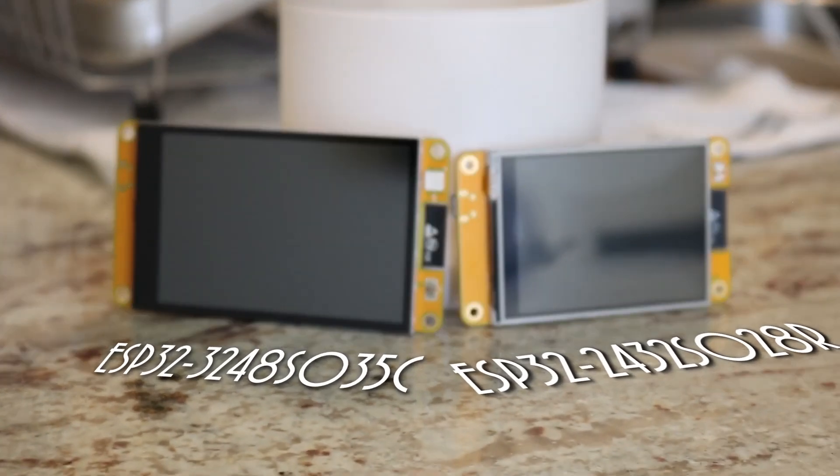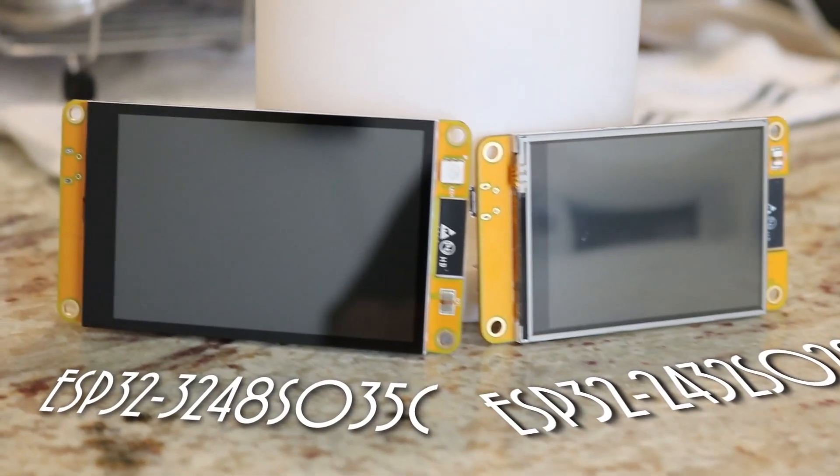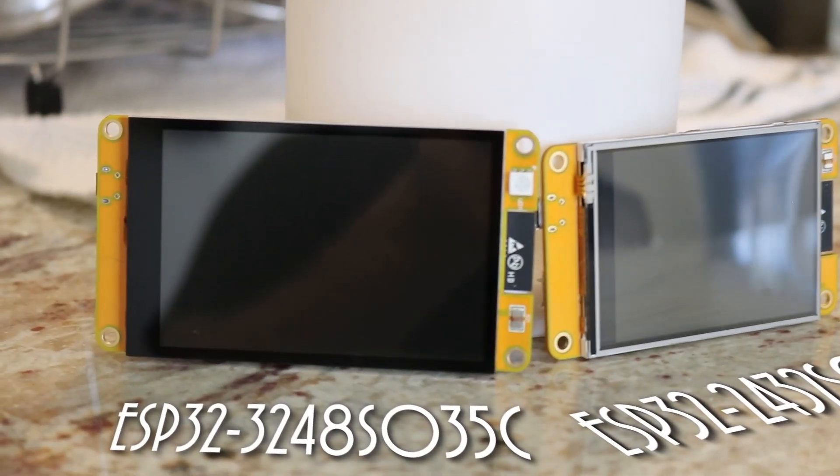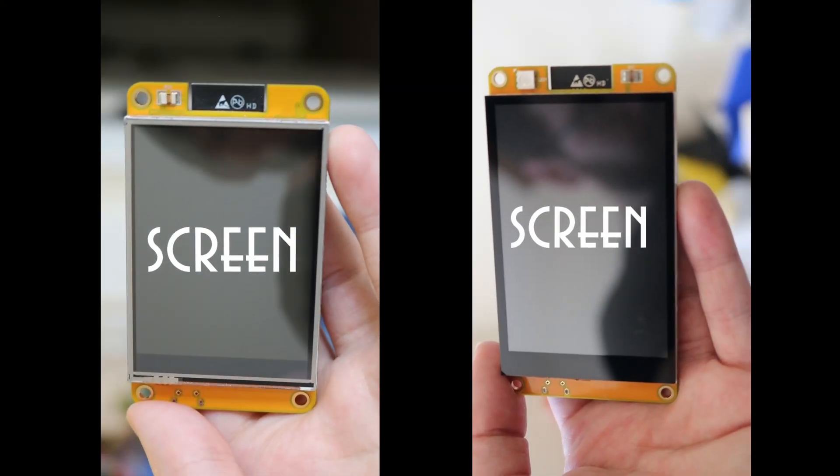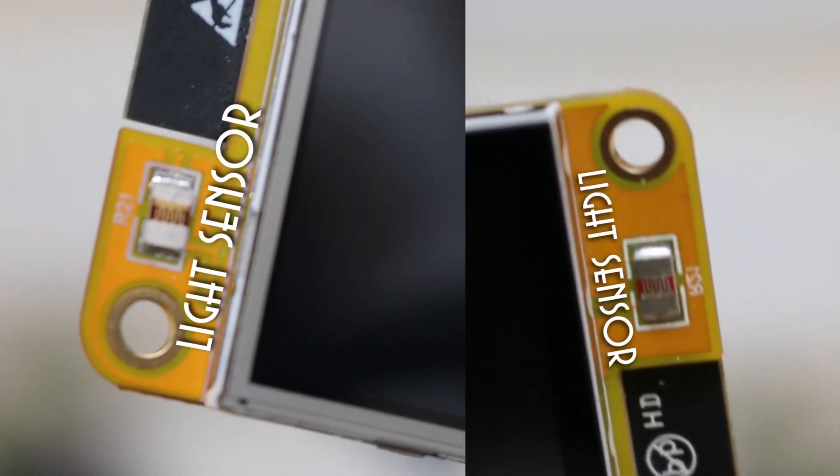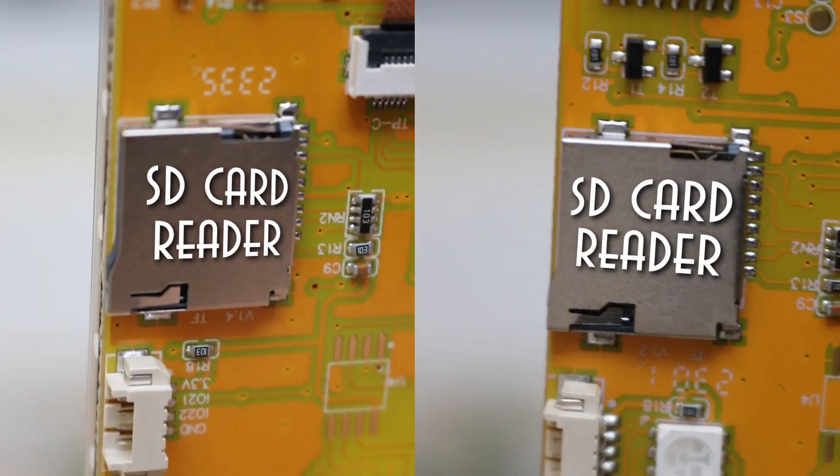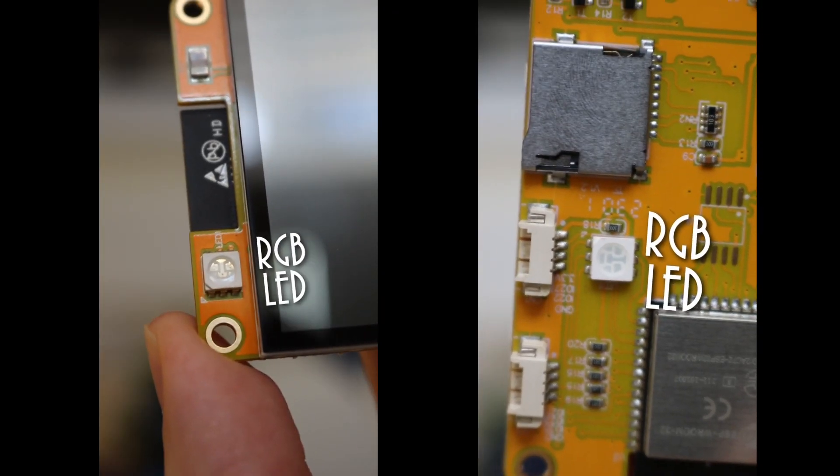That leaves the choice between these two. These are both variations of the CYD, or cheap yellow display, that has been recently popularized by the YouTuber Brian Lowe. Both devices have built-in screens, light sensors, SD card readers, and RGB LEDs.